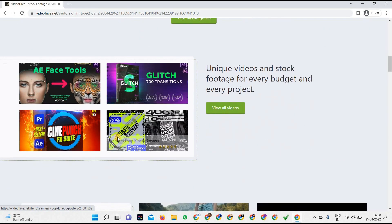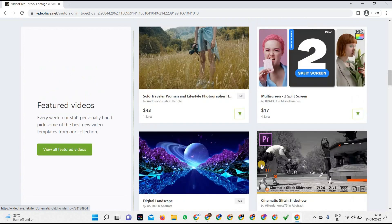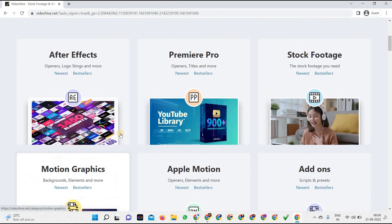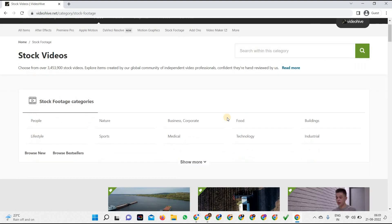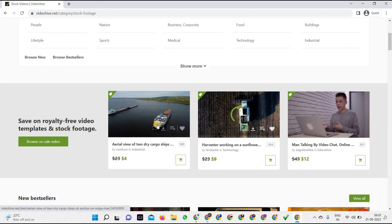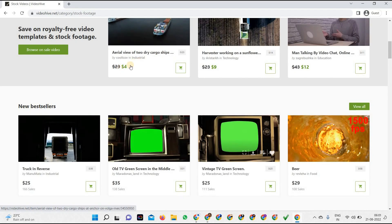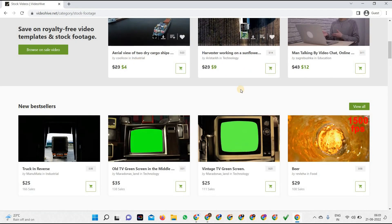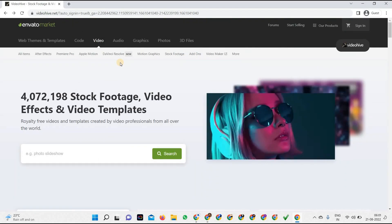On VideoHive you get After Effects, Premiere Pro, stock footage, add-ons, and motion graphics — all very useful for creating high-converting and modern videos, including Apple Motion support. It's a complete solution for a video editor or a YouTuber. For example, in the stock footage section you'll find no-copyright videos at a very low cost — as low as four or nine dollars — which is very affordable.